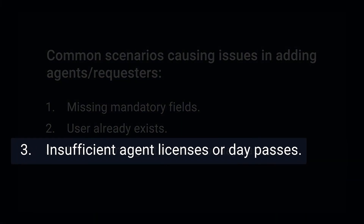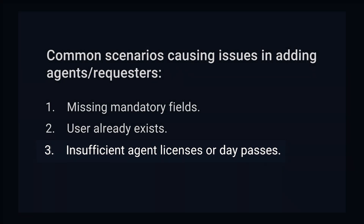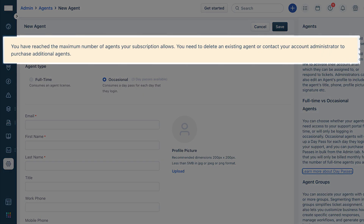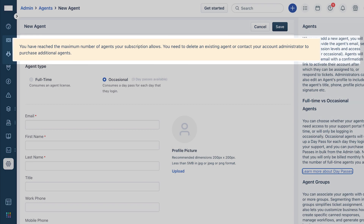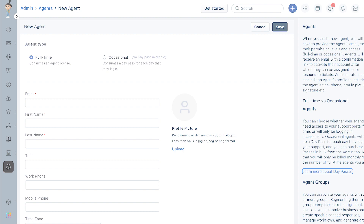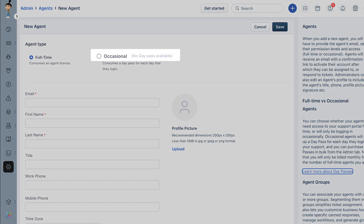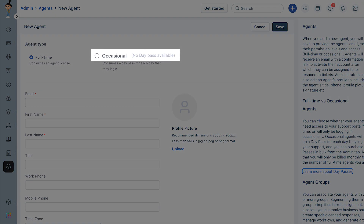Now let us look at solving issues due to insufficient agent licenses or day passes. When you are trying to add a full-time agent and encounter this error, you can reach out to your account manager, who can then purchase additional agent licenses for your service desk.